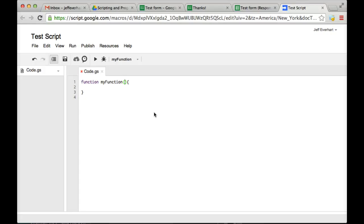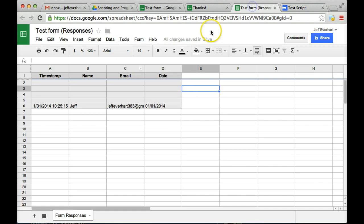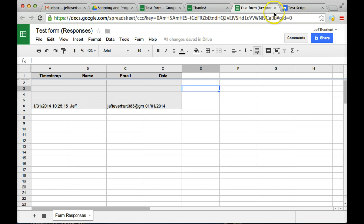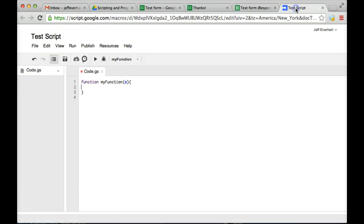So the first thing we're going to want to do with this function, and you can leave it named myFunction, you could name it something else, we're going to want to pass that an event parameter. What that's going to do is the event parameter is going to take all of the information whenever a user submits the form and pass it into that event parameter.